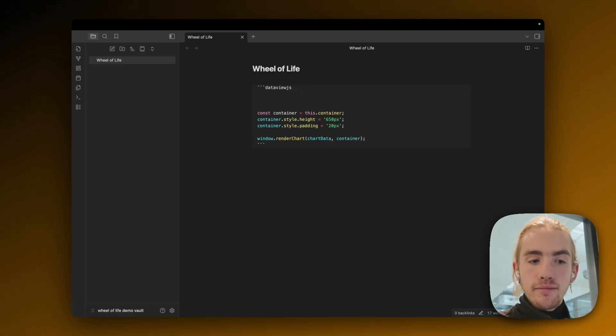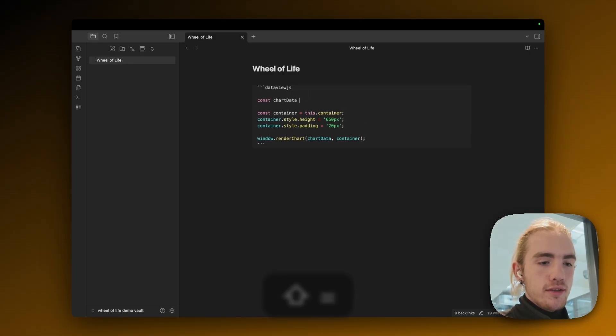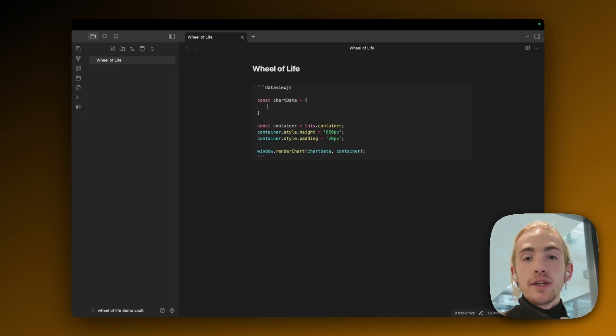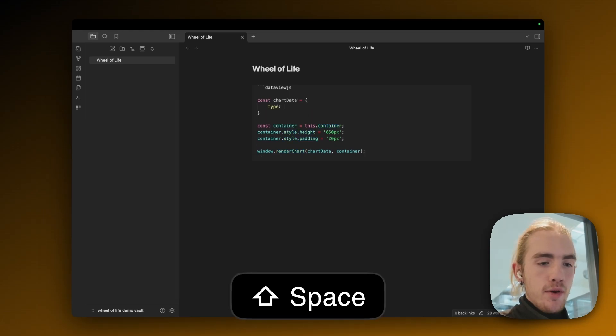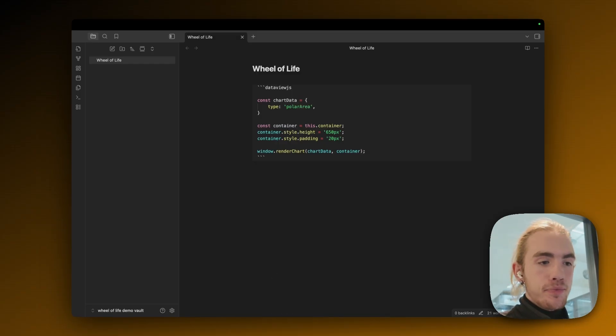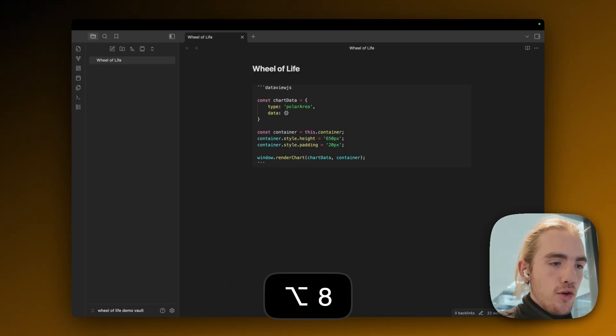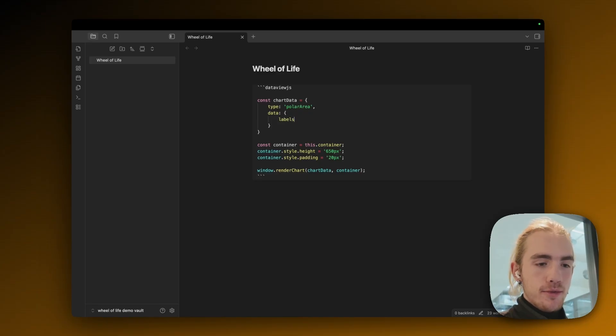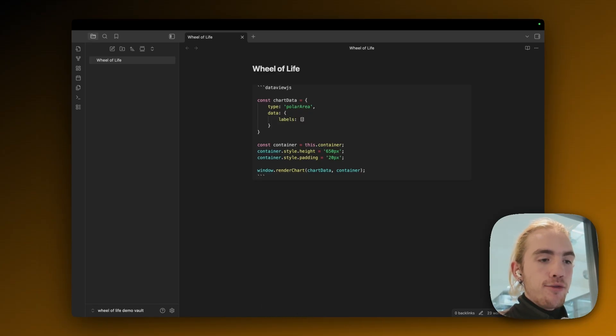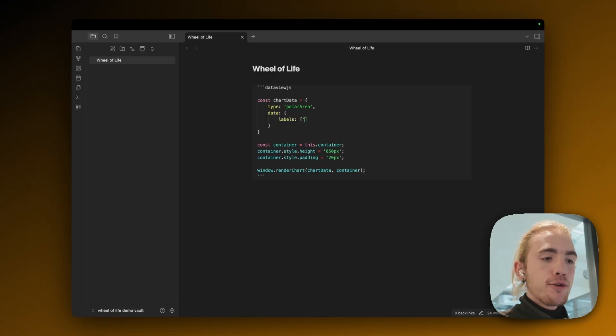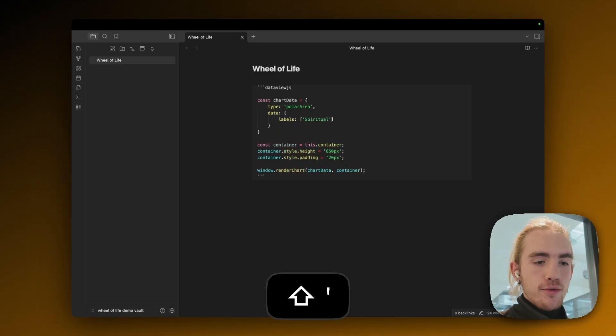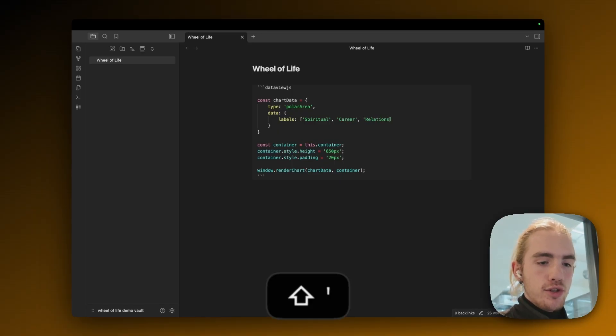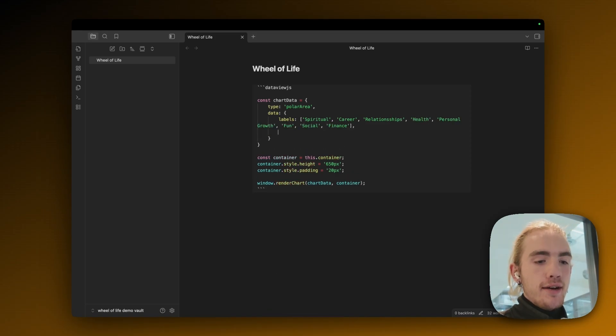So we got the container part done and now we're going to create the const chartData object. Open it with curly brackets and in here we can assign the type of chart we want. So we want a type of polar area. Next add a comma there. We're going to declare our data. So data equals and then open curly brackets. Now we're going to declare the labels. So labels, then square brackets for a list. And now for every word we're going to enclose it in single quotes. So the first label we have is spiritual, close it with another quote comma career, comma relationships.